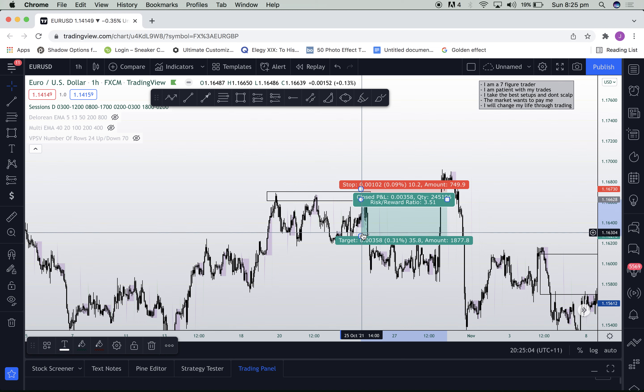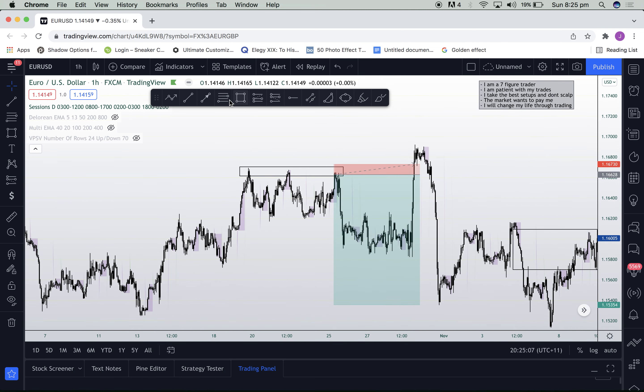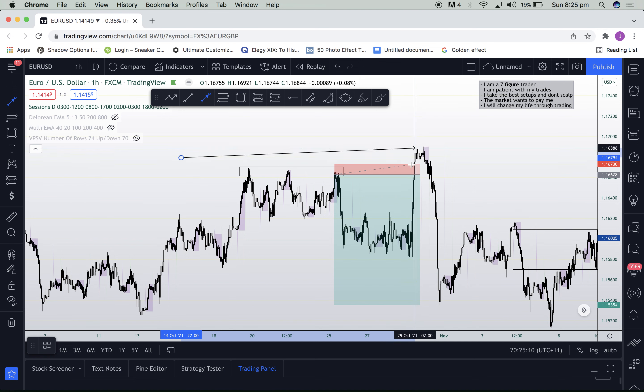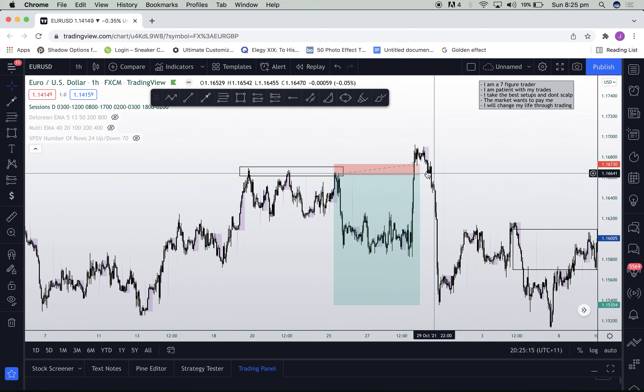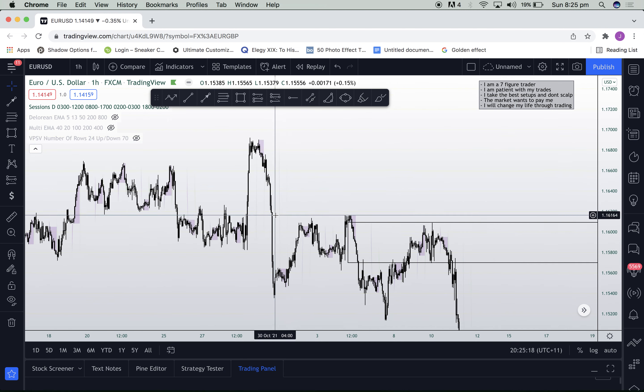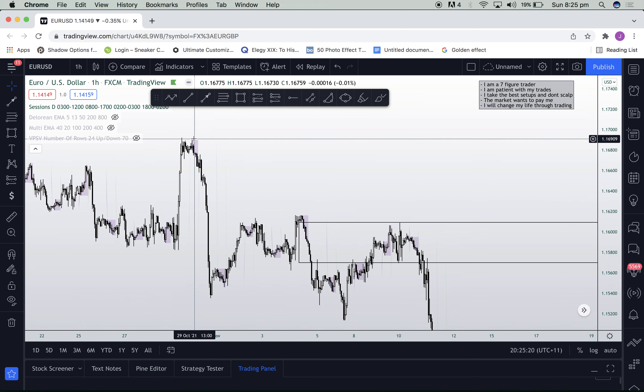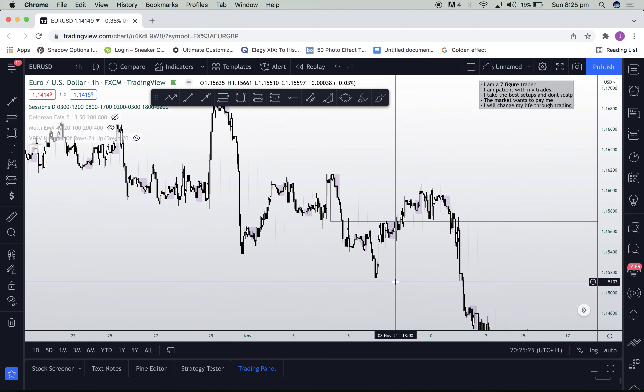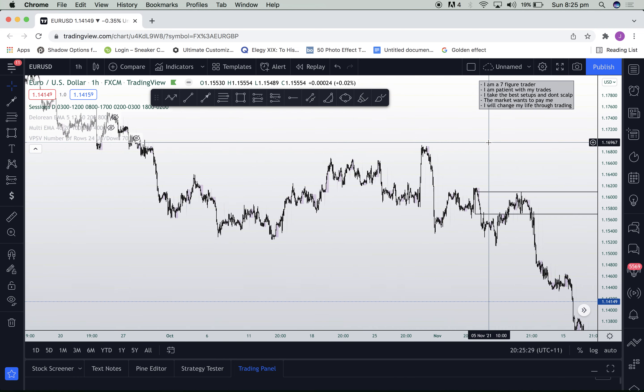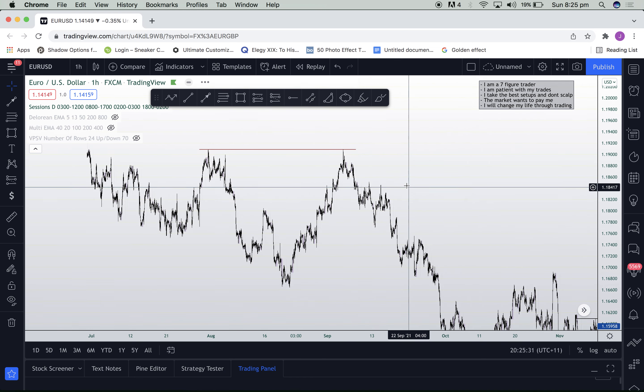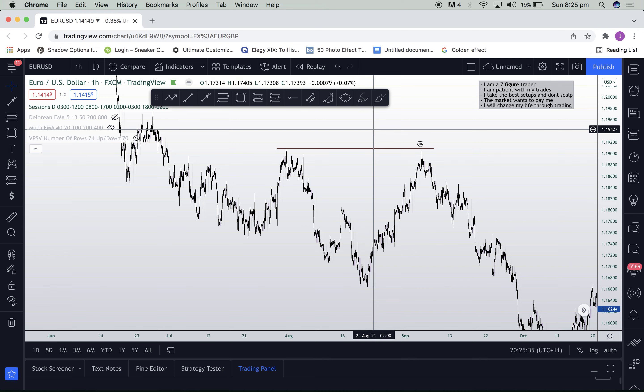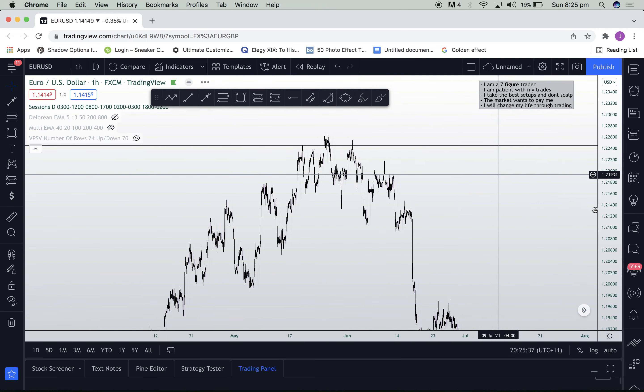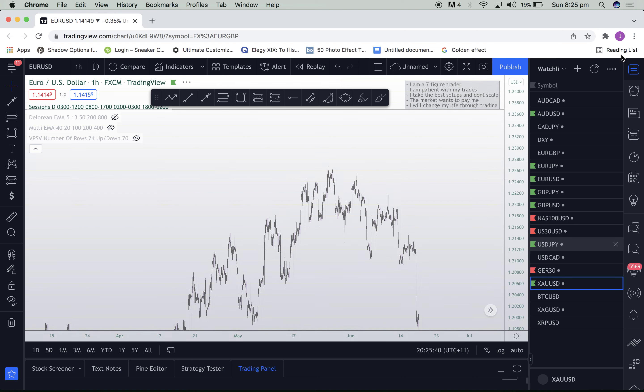You can see that people have short positions here, stop losses above, targets way below. And what does the market do over here? It comes up and grabs their liquidity, and then it dumps into the desired direction. It's always a favorable outcome when you see a liquidity grab and then a massive reversal. You know the direct movement that is about to occur and it's going to be in the following direction. So liquidity, as you can see here, is that double top.